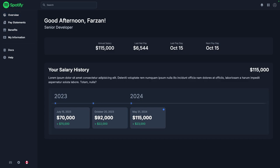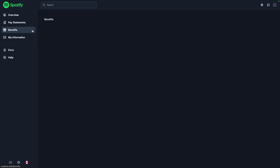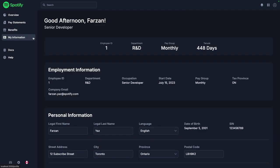Alright, time for a demo. Starting off on the overview page, we have the quick info and salary history components looking absolutely majestic. Heading over to pay statements, we only have the original table for now with room for more. The benefits page is empty for now. And the my information page is the same as before.